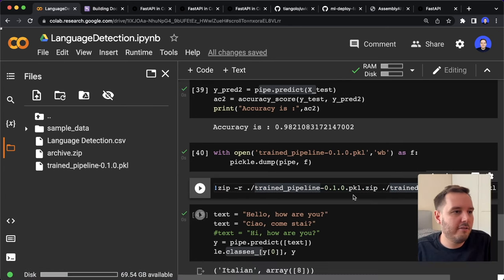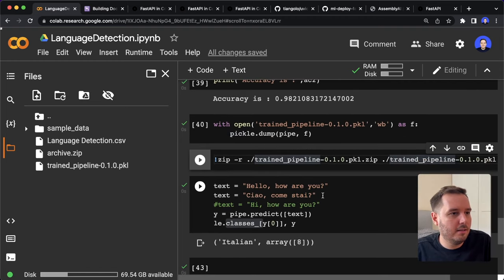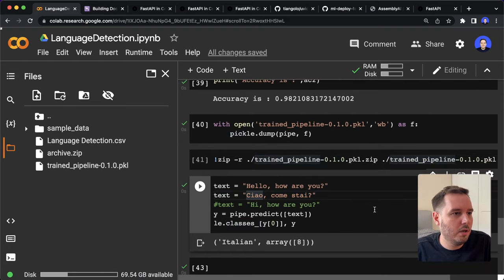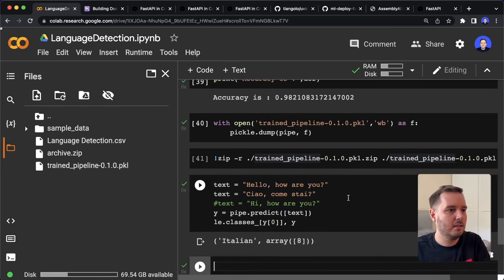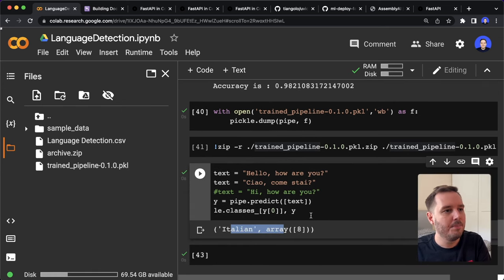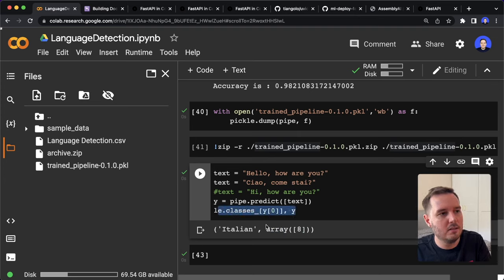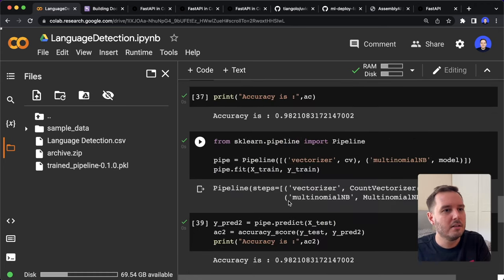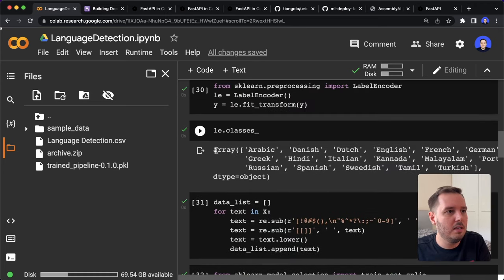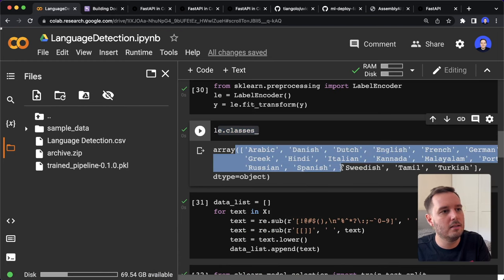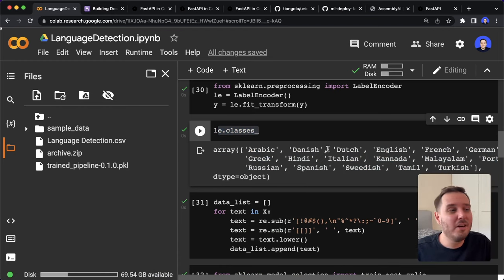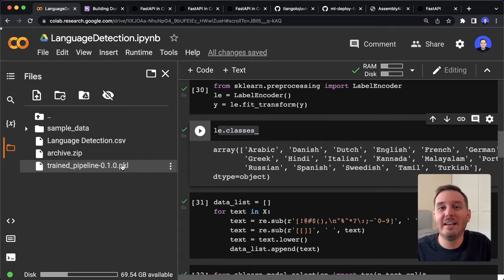Let's test the model one more time. We have the text, and if we run this, we see the result is Italian. We can see that Y is just the number 8, so we apply the label encoder classes to get the actual language — Italian. The label encoder classes are printed at the top, and we also have to get this for our code. Now we're done, and we can use this model to build our app.